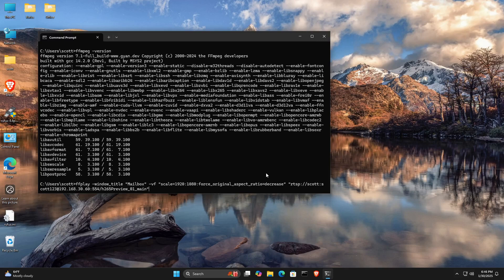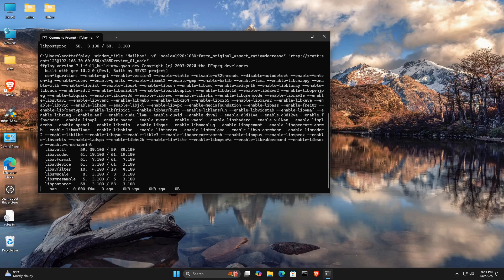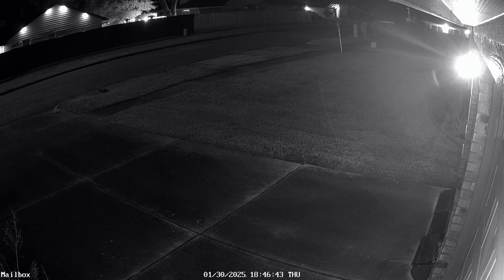And then I provide the same RTSP stream. And when we do that, it will go ahead and display, and there we go.